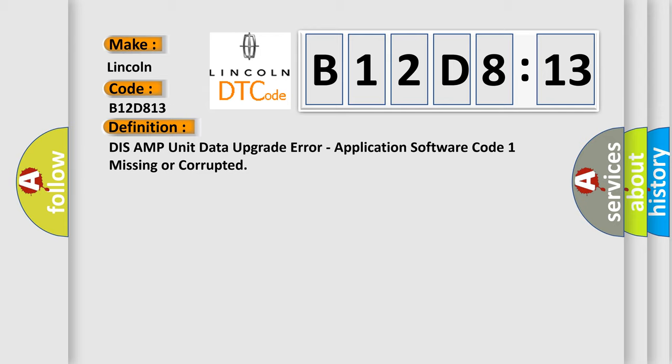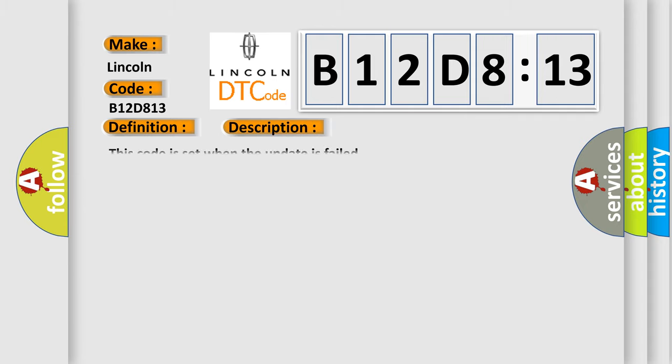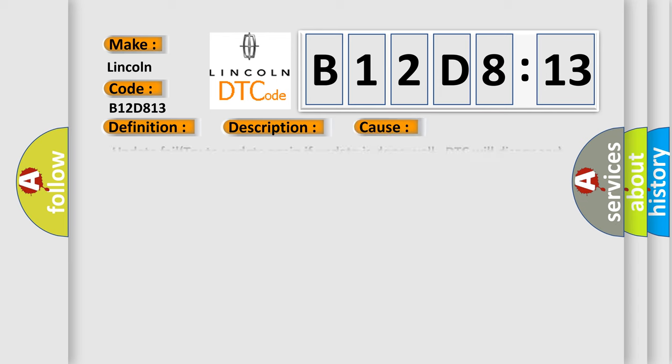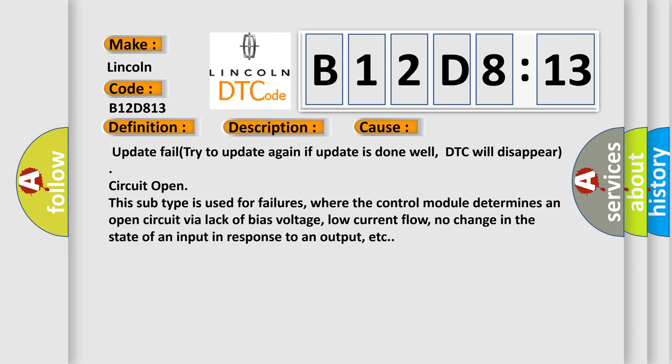And now this is a short description of this DTC code. This code is set when the update has failed. This diagnostic error occurs most often in these cases: update fail, try to update again. If update is done well, DTC will disappear. Circuit open.